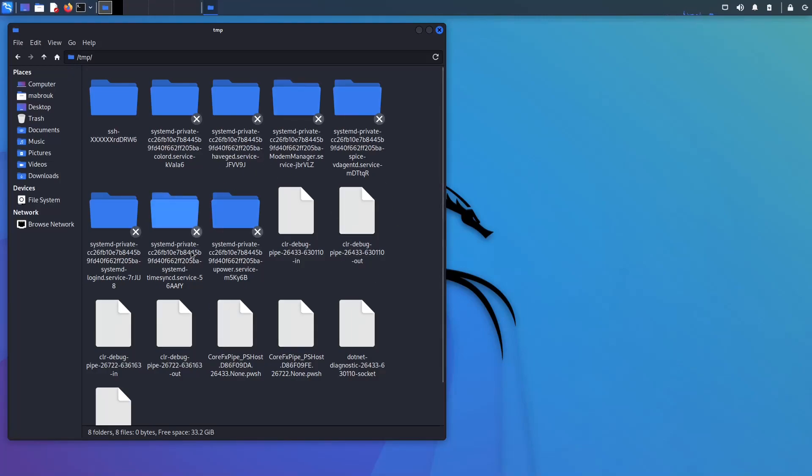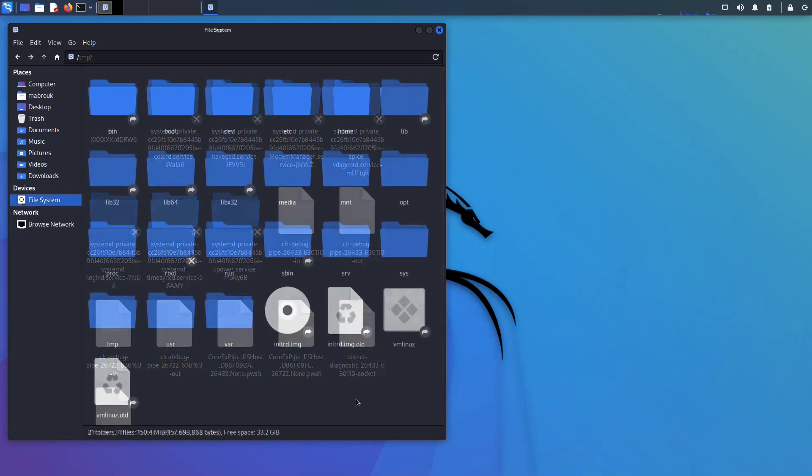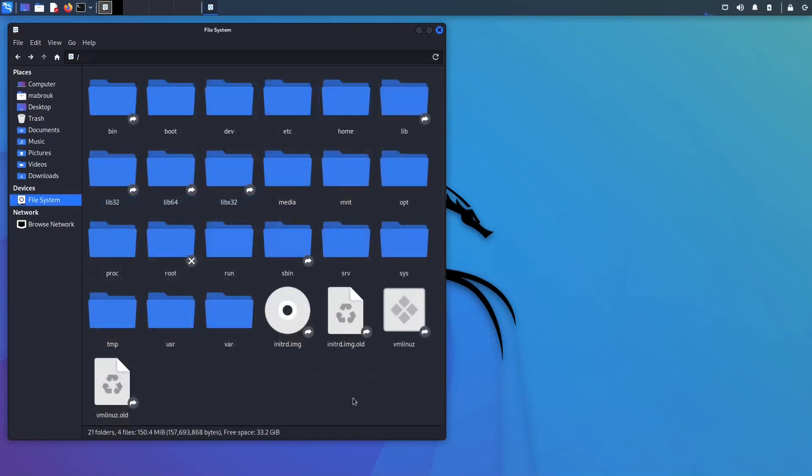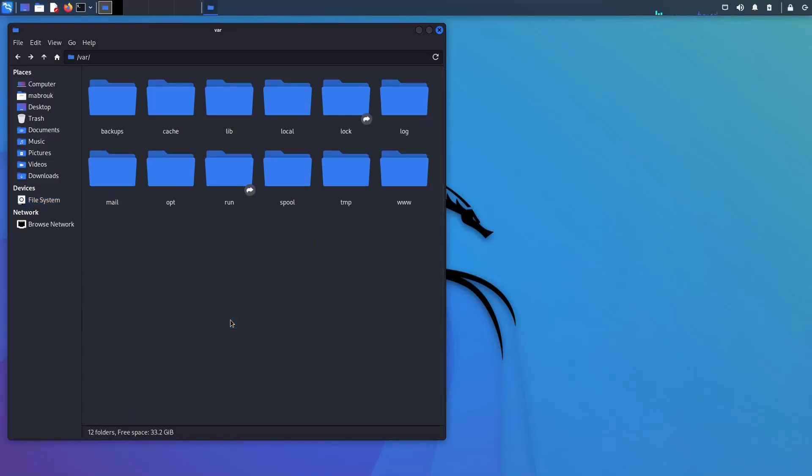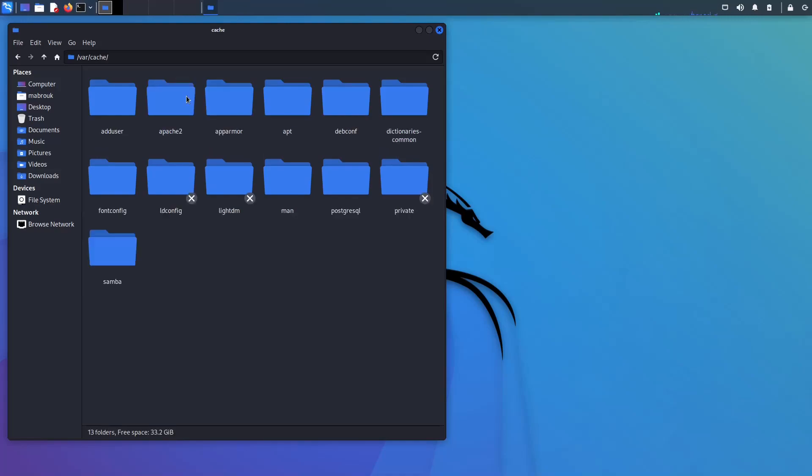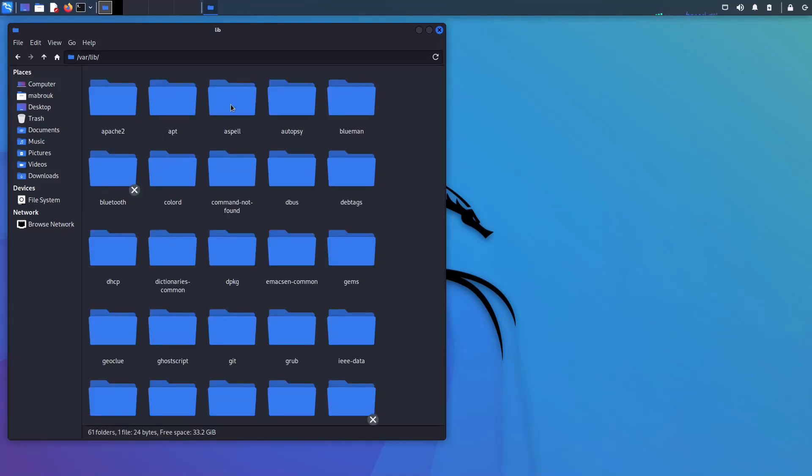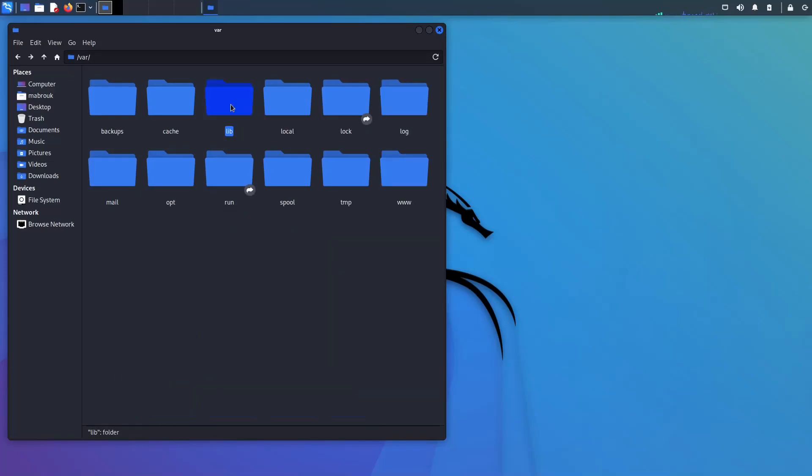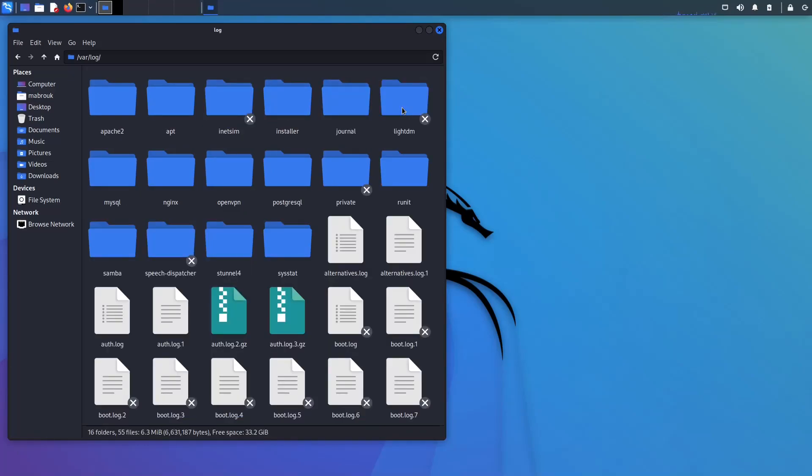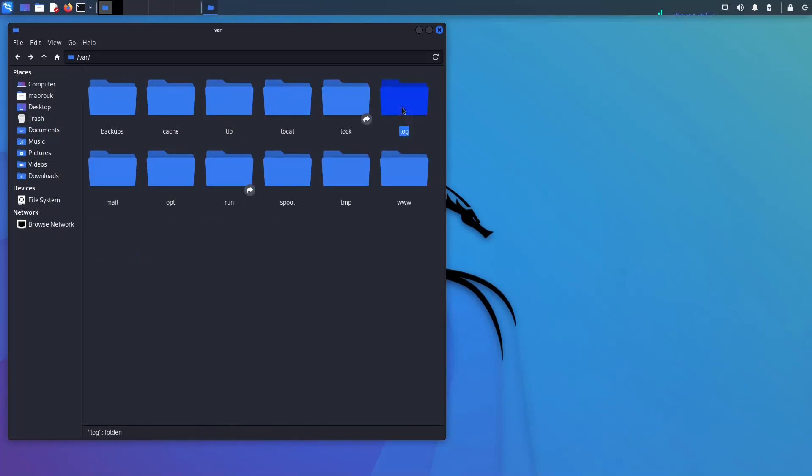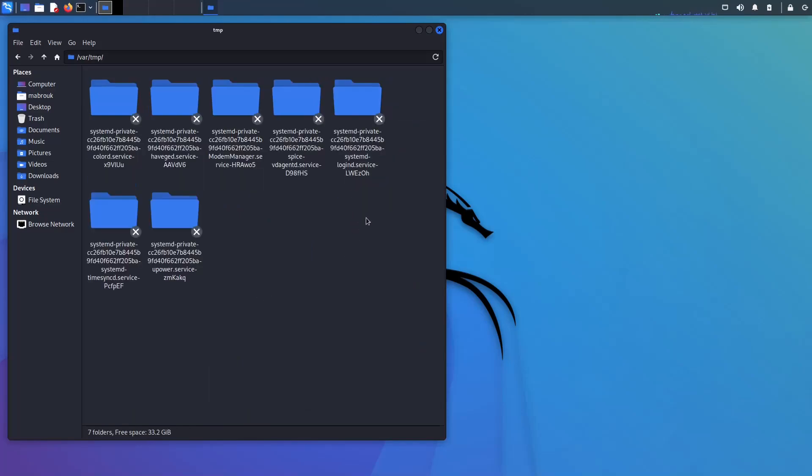Next we have var. It stands for variable and it contains different directories. For example, it contains cache directory, it contains lib which contains databases, it contains log files for system and applications, and it contains temporary files. But these are the temporary files that are preserved during shutdown or reboot.